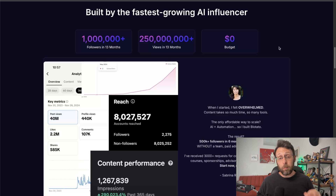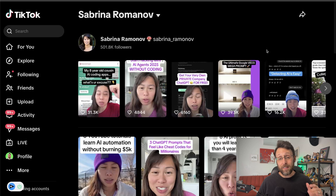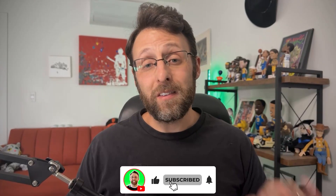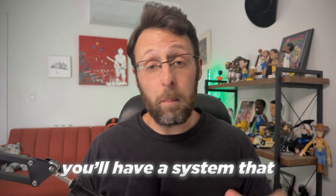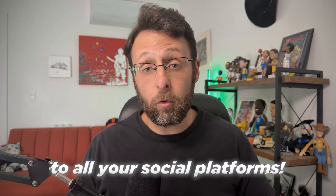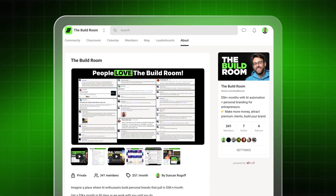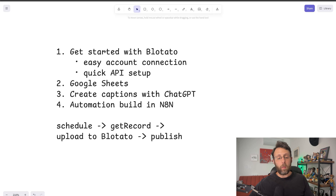The new Blotato node is built by Sabrina Romanov, who is one of the biggest AI influencers in the space. She has a following of over 500,000 on TikTok alone, so she knows what she's talking about. In this video, I'll show you exactly how to build a content publishing automation step-by-step, so by the end you will have a system that publishes your videos to all of your social media platforms completely on autopilot. And if you'd rather skip the setup, I'll leave a link in the description where you can grab the workflow we build today, along with all of the other resources I've used to scale my agency.